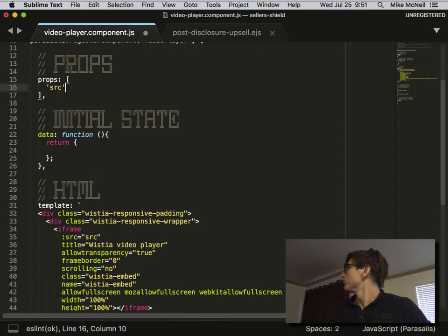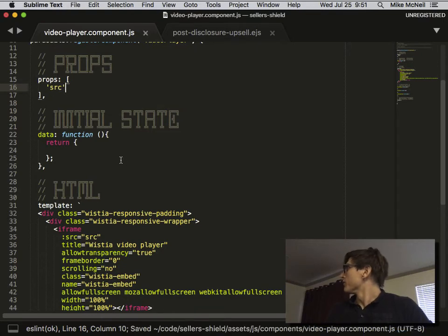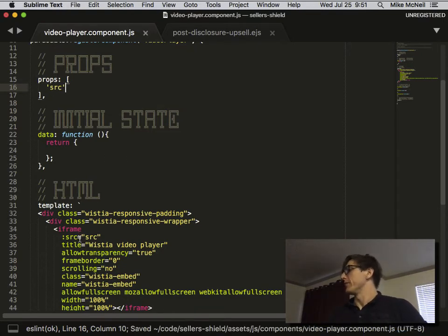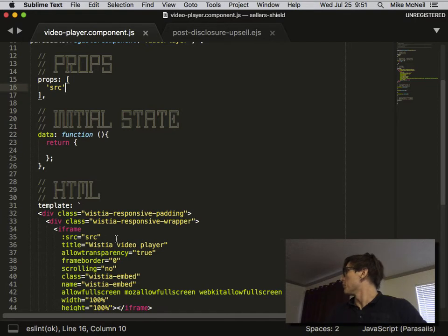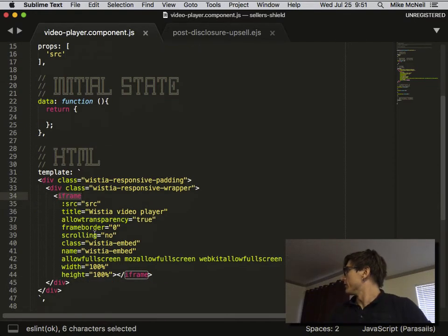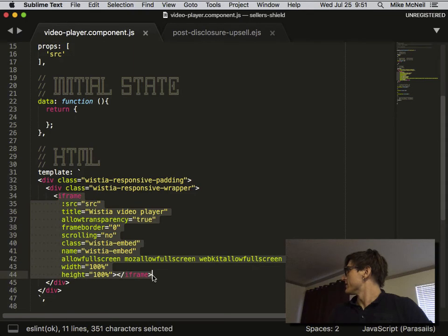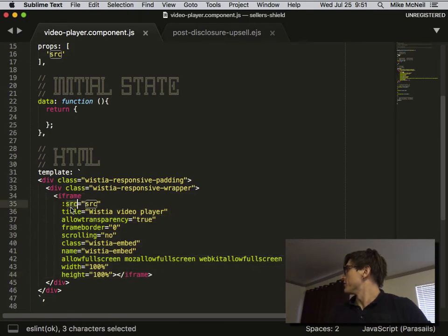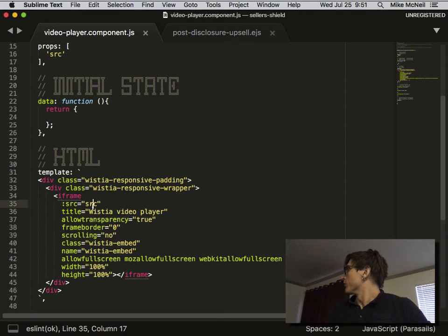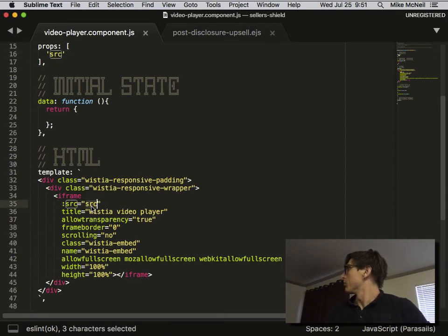Alright, so that's going to be a prop. That's called a prop. It's a little confusing because they could have called it an attribute, but they call it a prop. These are HTML attributes, but when you're referring to this variable that's being passed into the component, that's called a prop.